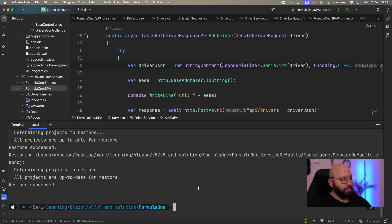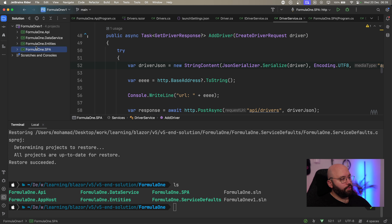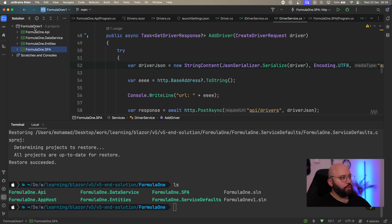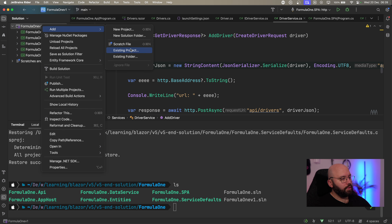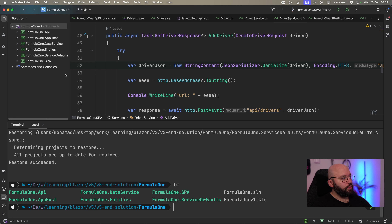Once done, if I type `ls`, I can compare what we have in our solution versus what was added. I have four existing projects — API, data service, entity, and SPA. Running `dotnet new aspire` has added a few more: something called `service-defaults` and `app-host`. We're going to discuss what these do. It also created a solution file I don't need, so I'll delete it and add these new projects into my current solution by right-clicking and choosing Add Existing Project — first the AppHost, then the ServiceDefaults.